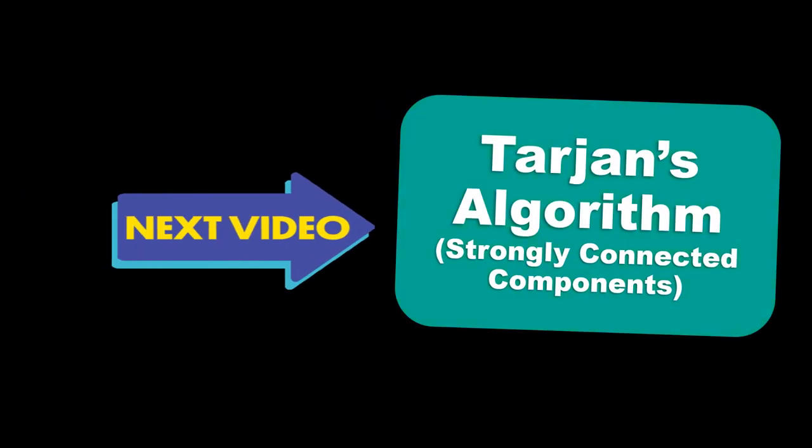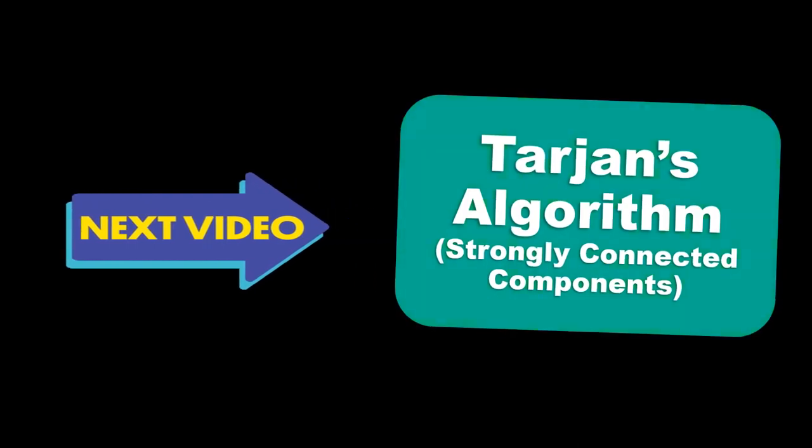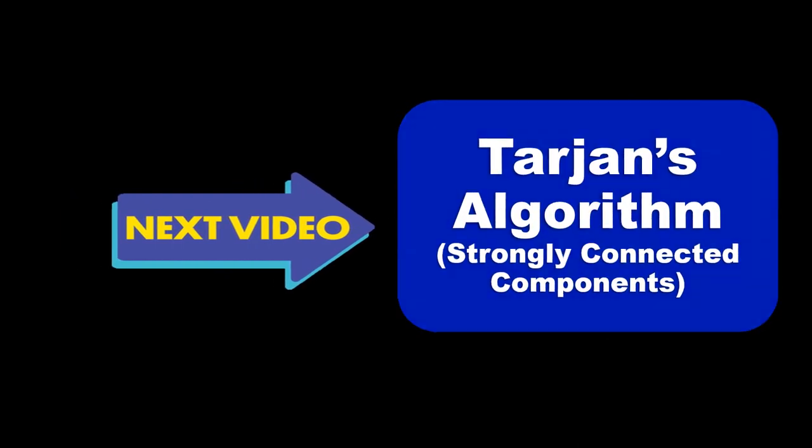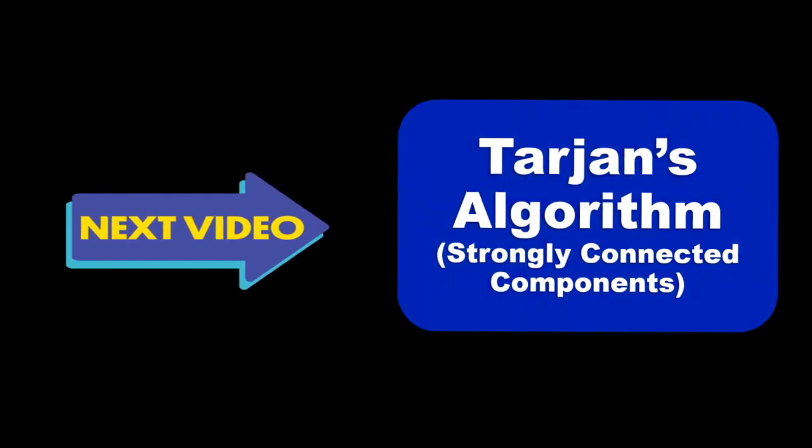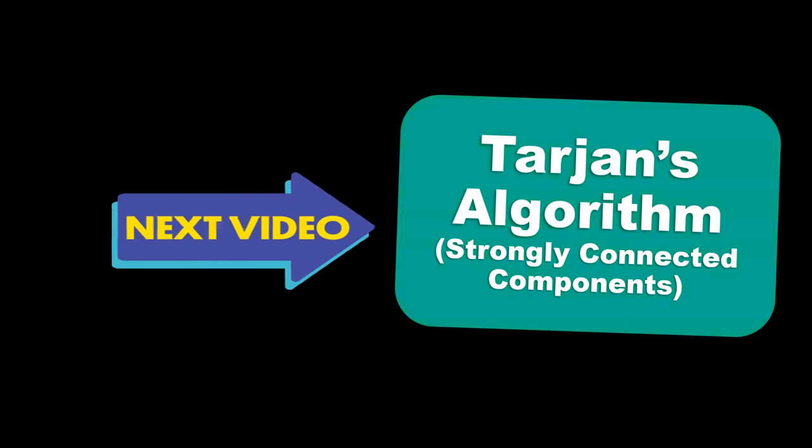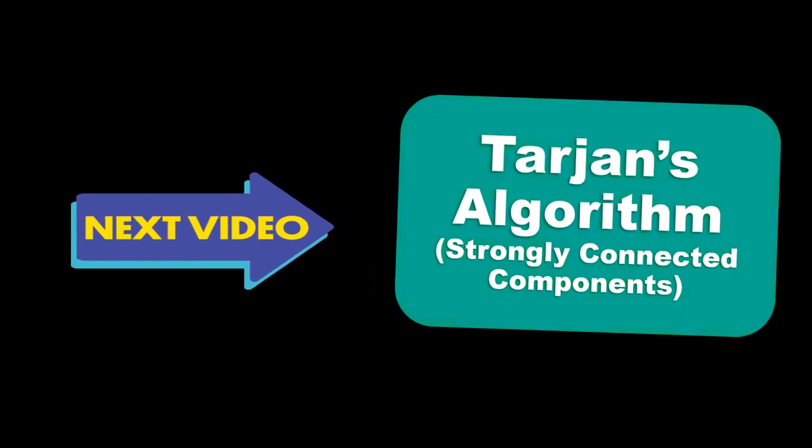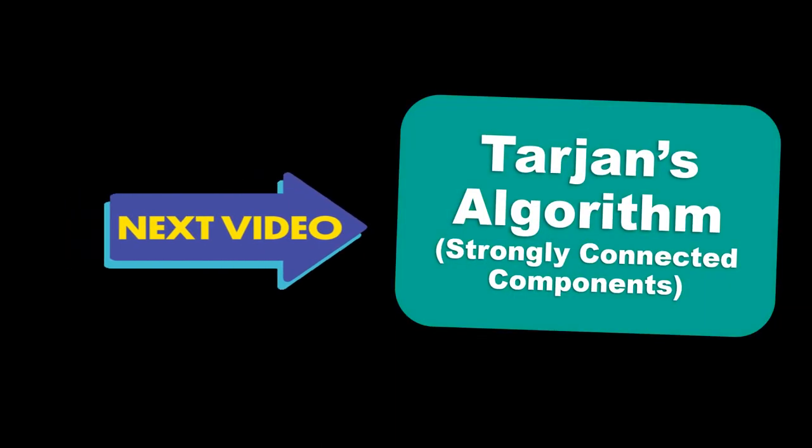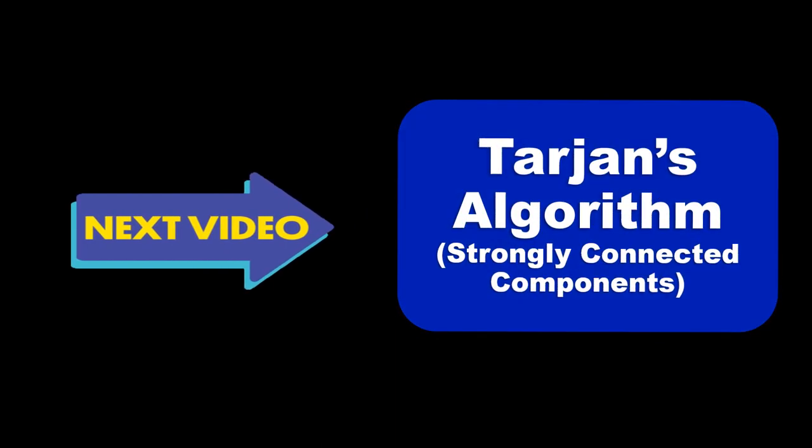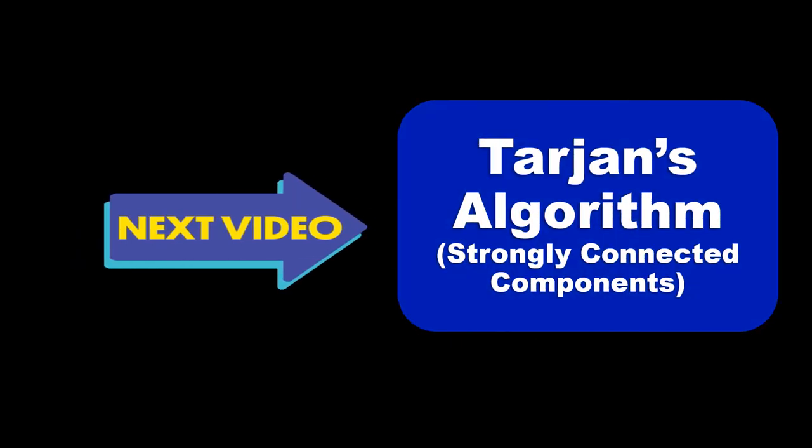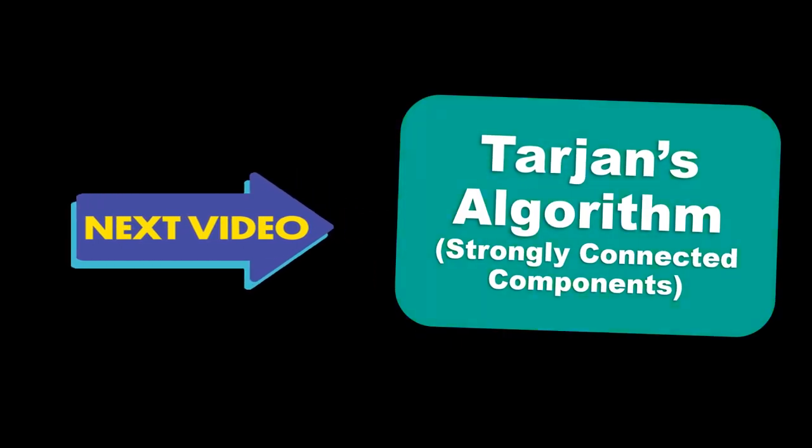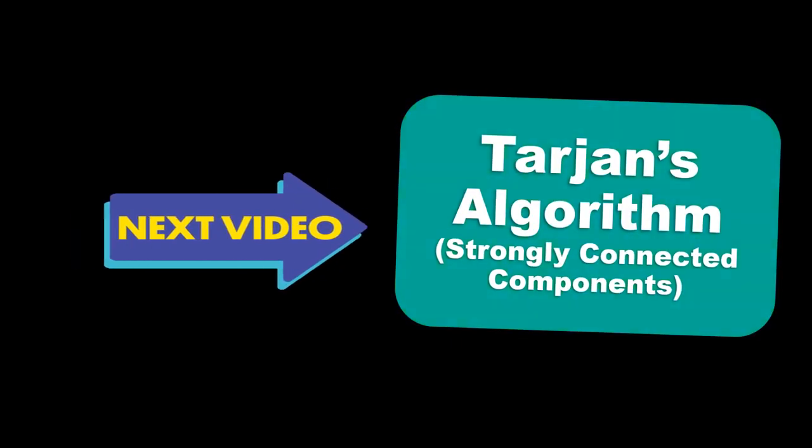This brings us to the end of the video. Do try to code it by yourself and let me know your experience in the comments. Would love to hear them. Also for any query or issue comment below. Next, we will see Tarjan's algorithm to find strongly connected components. Don't miss out. Keep learning. Keep coding. See you in the next one.